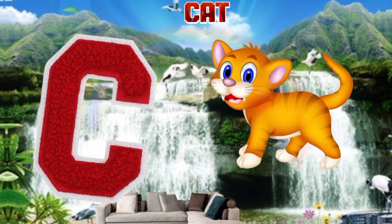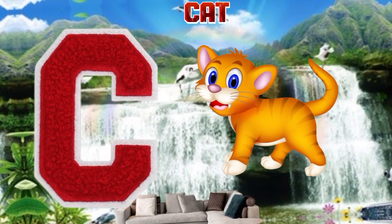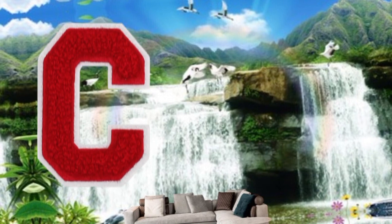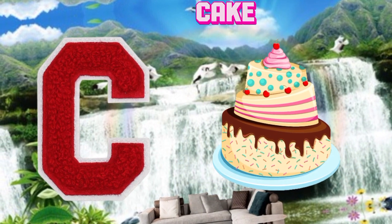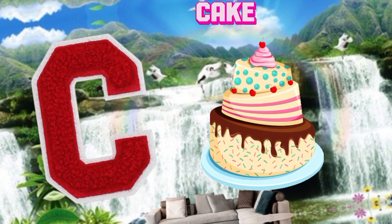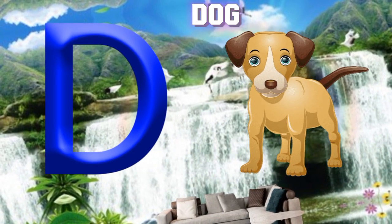C is for cat. C, c, cat. C is for cake. C, c, cake.